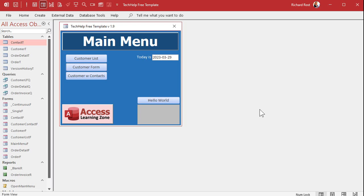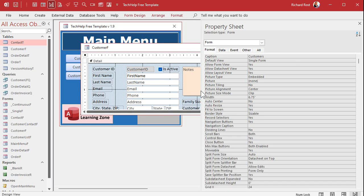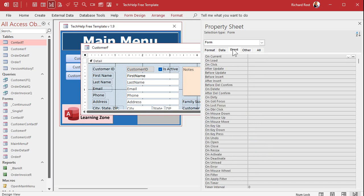Here I am in the Tech Help template — this free database you can download off my website. In a nutshell, what the last video covered was: if you want Access to prompt you when changes are made to a record, the basic way to do it is to go into the form's properties and go to the Before Update event. This will run anytime the record is updated.